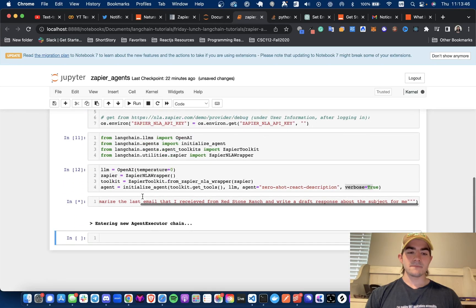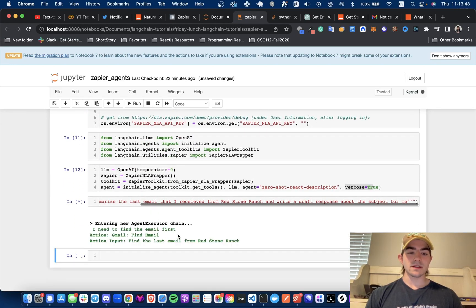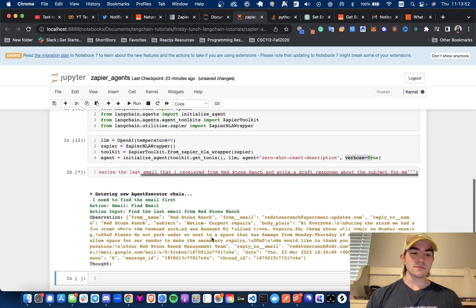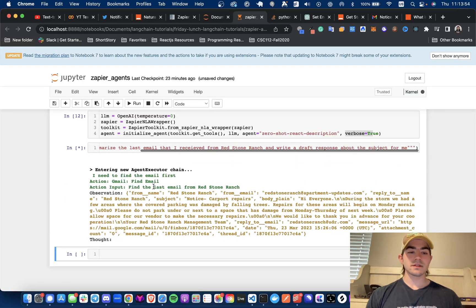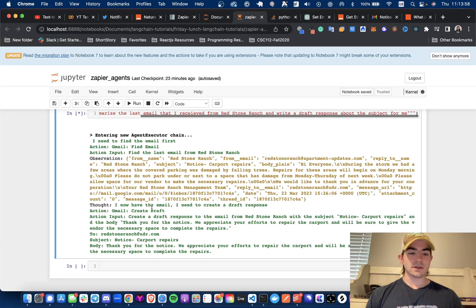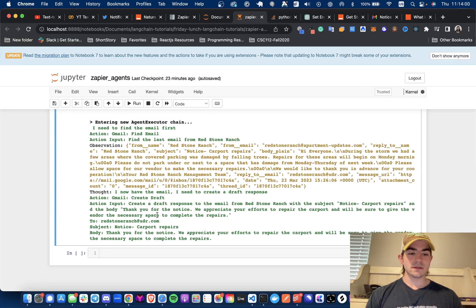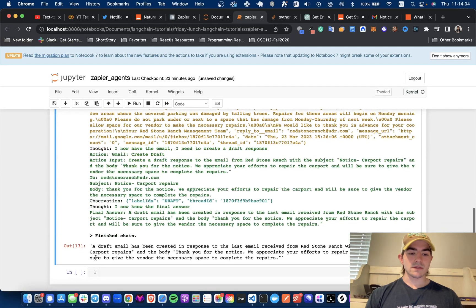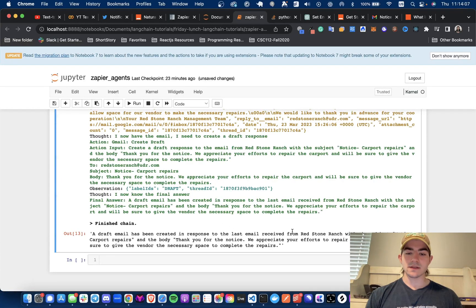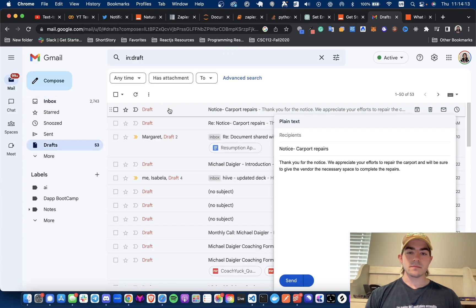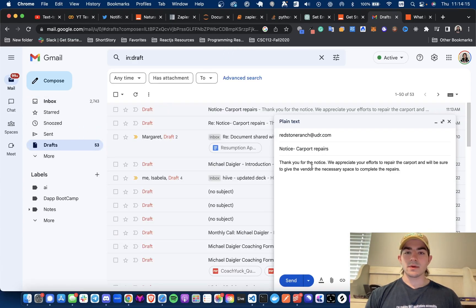When we run this, we can see it's saying it needs to find the email — find the last email from Redstone Ranch. It has found the email; that is the observation. Its thought is that it now has to create a draft, with the subject and body. And look at that — a draft email has been created in response. If we go back and check drafts — boom, right there.